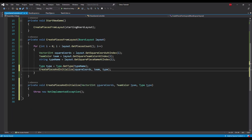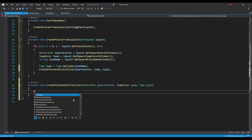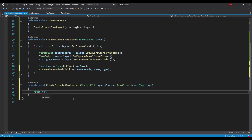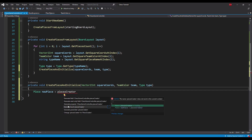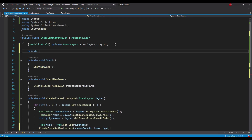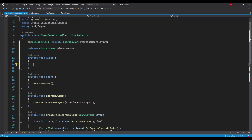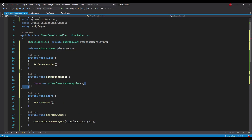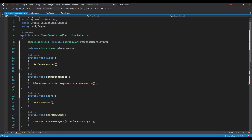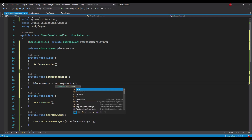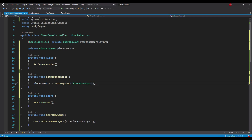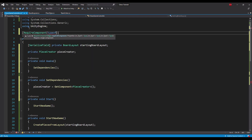Next we can create a method that, based on the data we pulled from the board layout, creates a single piece and initializes it with that data. To create a new piece game object we need to call the piece creator, so let's add it as a private field to the class. Because the piece creator is going to be a component on the chess game controller, let's cache it in the awake method and add a require component attribute to the class declaration.